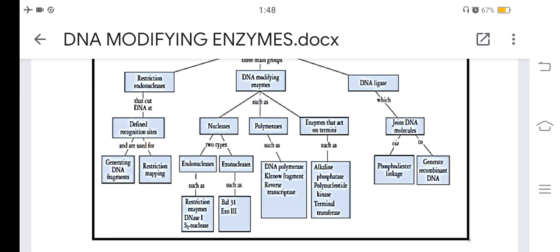DNA polymerases include DNA polymerase, Klenow fragment, and enzymes that act on termini such as alkaline phosphatase, polynucleotide kinase, and terminal transferase. DNA ligase joins DNA molecules via phosphodiester linkage to generate recombinant DNA.